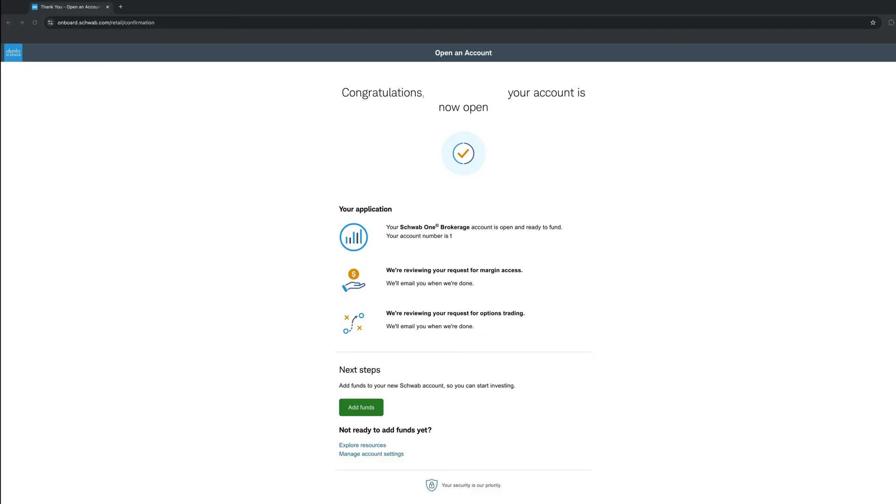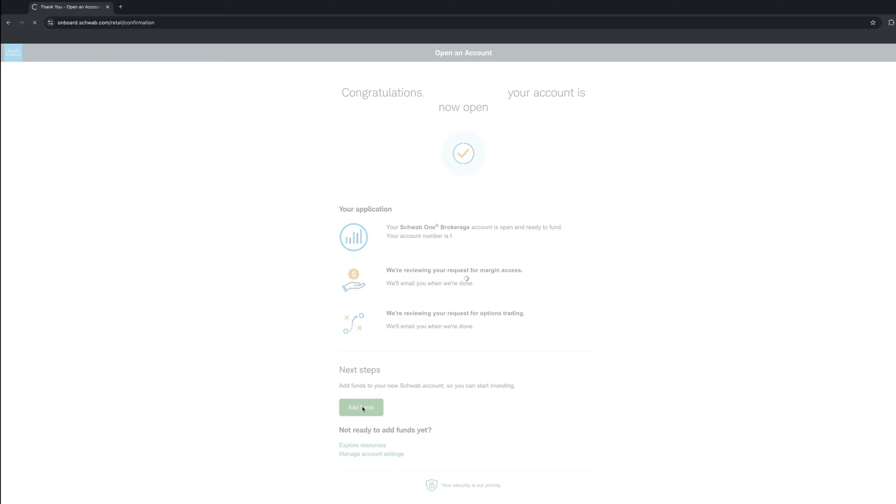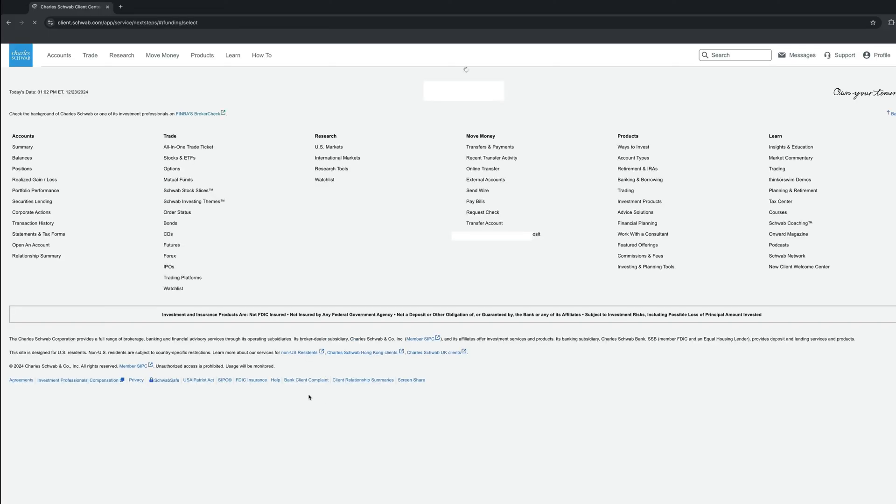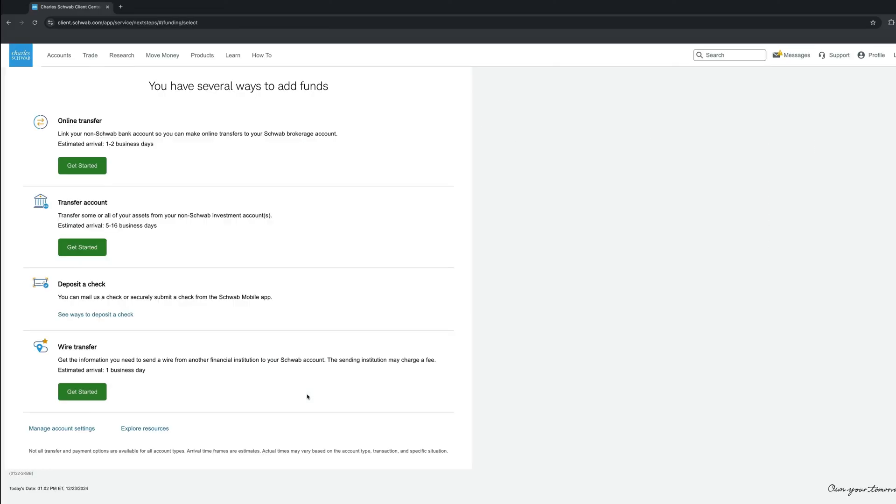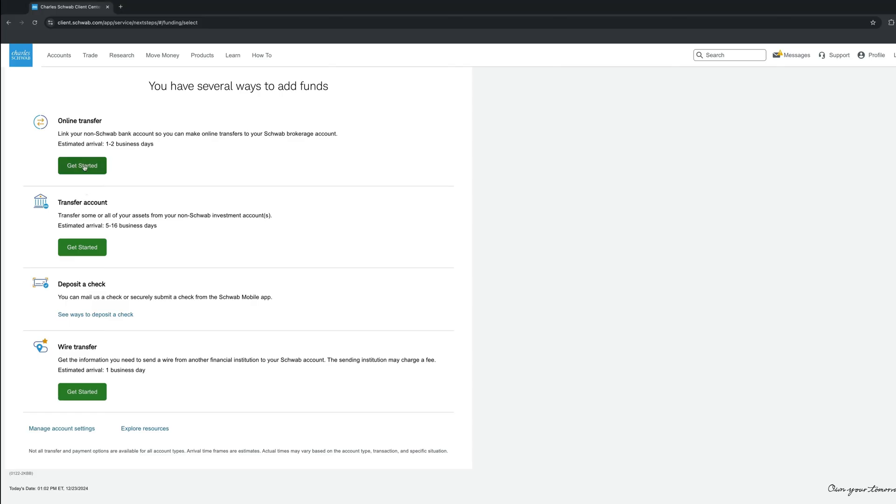So let's add some funds. Click Add Funds, and you shall be presented with four options. Online Transfer, which takes about one to two business days, but if it's quite small amounts, it can be instant. Transfer Account, that means transfer your holdings, stocks, ETFs, and so on from another brokerage here. Deposit the check or do a wire transfer. Personally, I prefer the online transfer, so we'll click that.